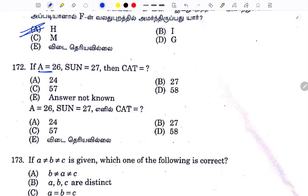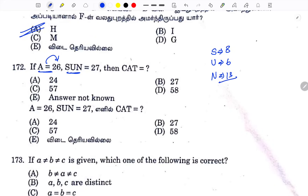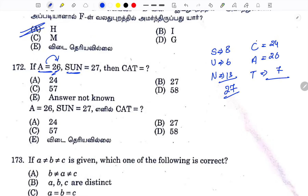The word SUN: S = 19, opposite is 8. U = 21, opposite is 6. N = 14, opposite is 13. Adding: 8 + 6 + 13 = 27. For CAT: C = 3, opposite is 24. A = 1, opposite is 26. T = 20, opposite is 7. Adding: 24 + 26 + 7 = 57. Option C is the answer.